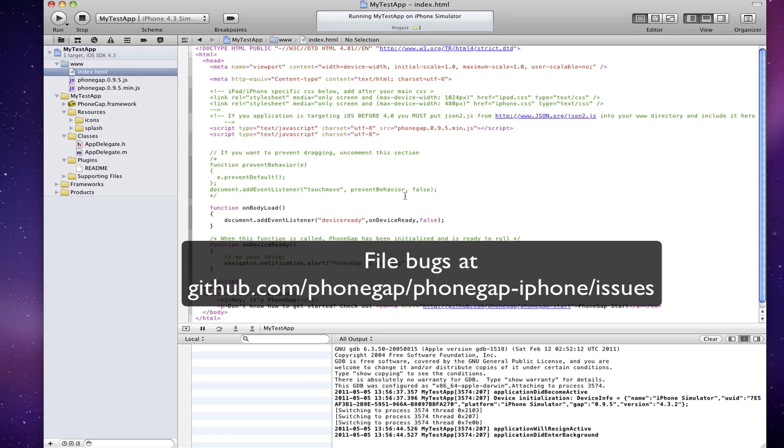Also, please file bugs at github.com/phonegap/phonegap-iphone/issues.